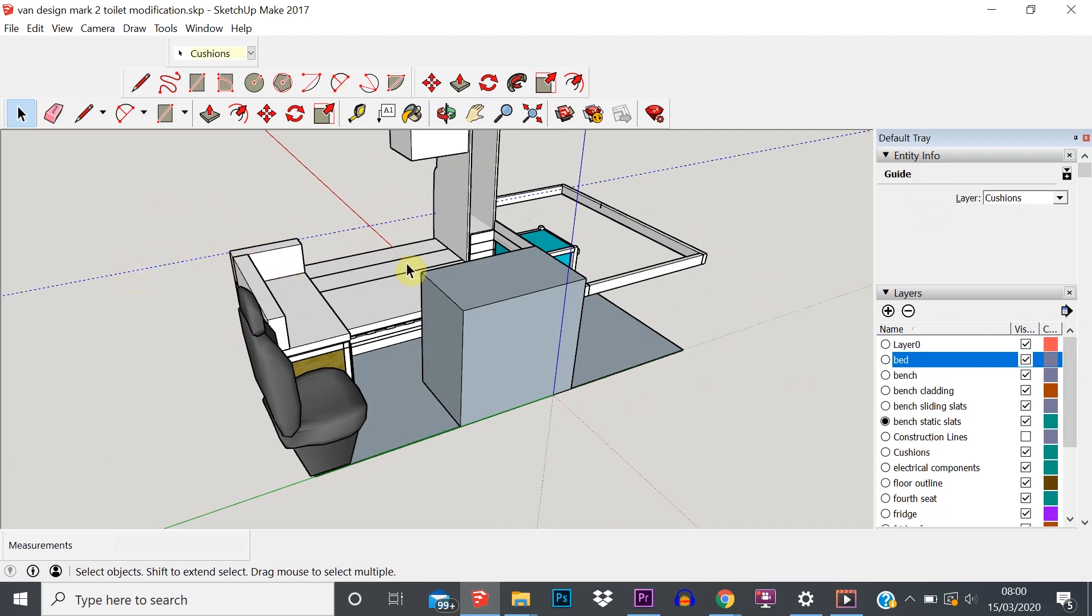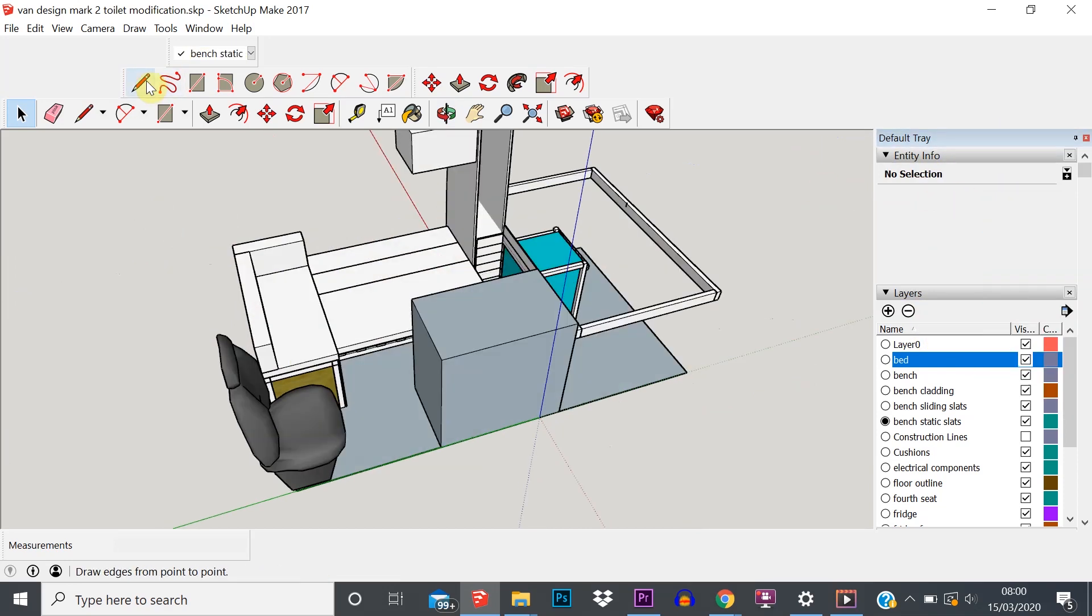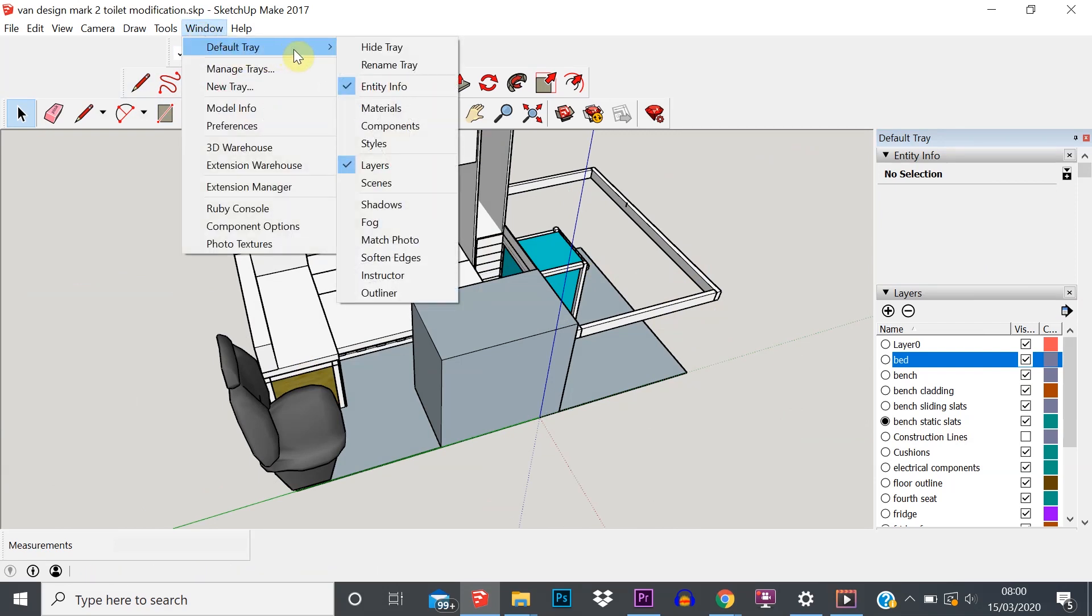Let me just hide that construction line because that's annoying. So first of all, how do we access the layer tool? Well, we need to go into Window, go into Default Tray, make sure that we've got Layers ticked.